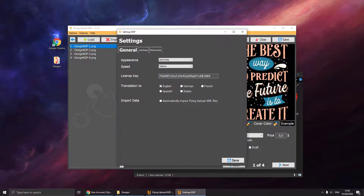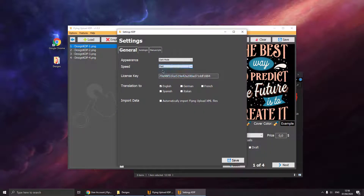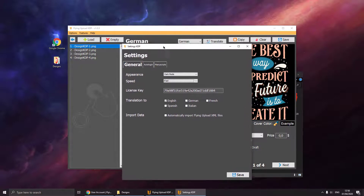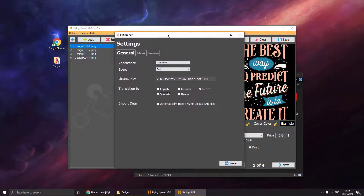The first area is for general settings. You can select light or dark mode, whichever you prefer. Set the upload speed — we will put it to fast. And the translation too. So if you hit the translation button up here, it will translate your design into one or multiple other languages. For example, we can translate our design to French and Spanish. I will show you that later.